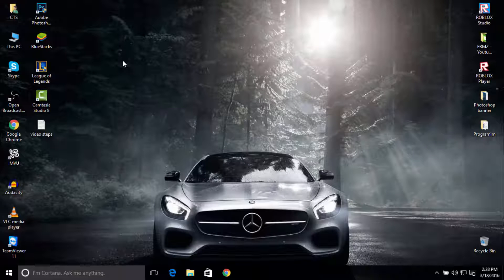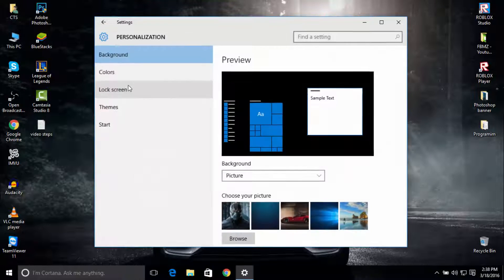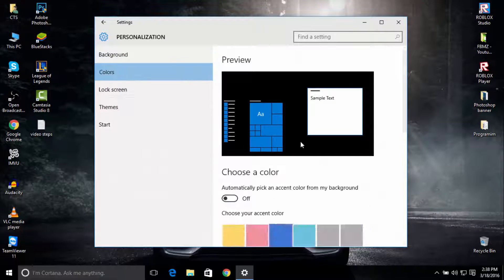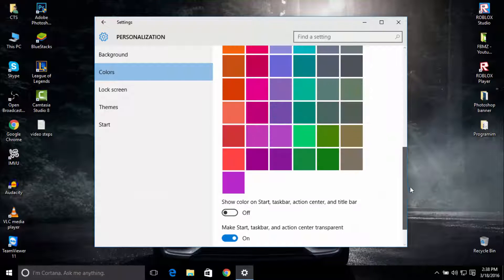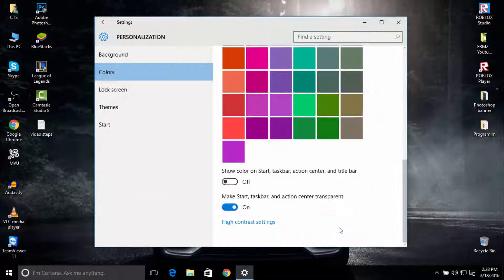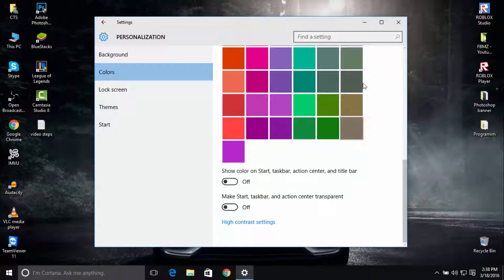The first step is to right-click, go to Personalize, click on Colors, and scroll all the way down. Disable this option which is 'Make Start, taskbar, and action center transparent'. Just disable it from on to off.